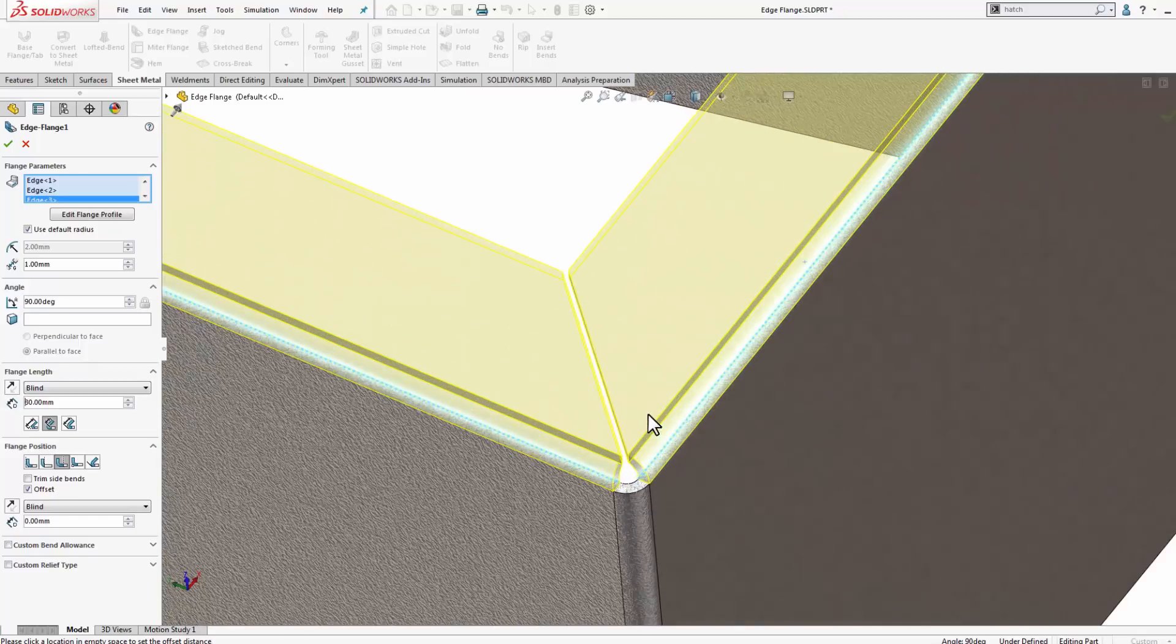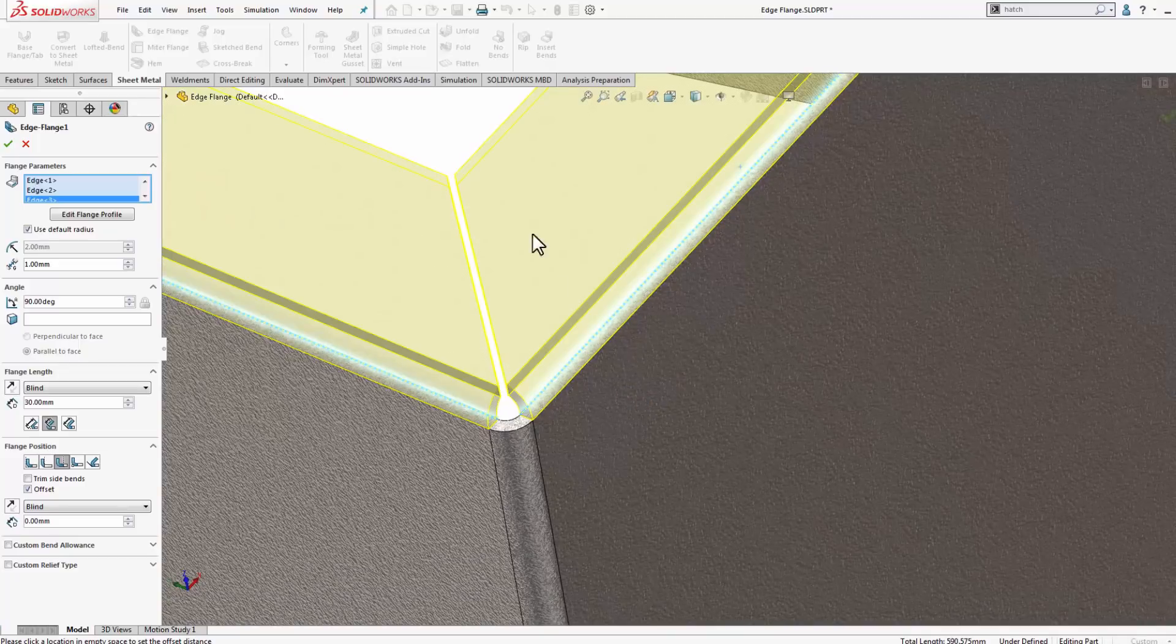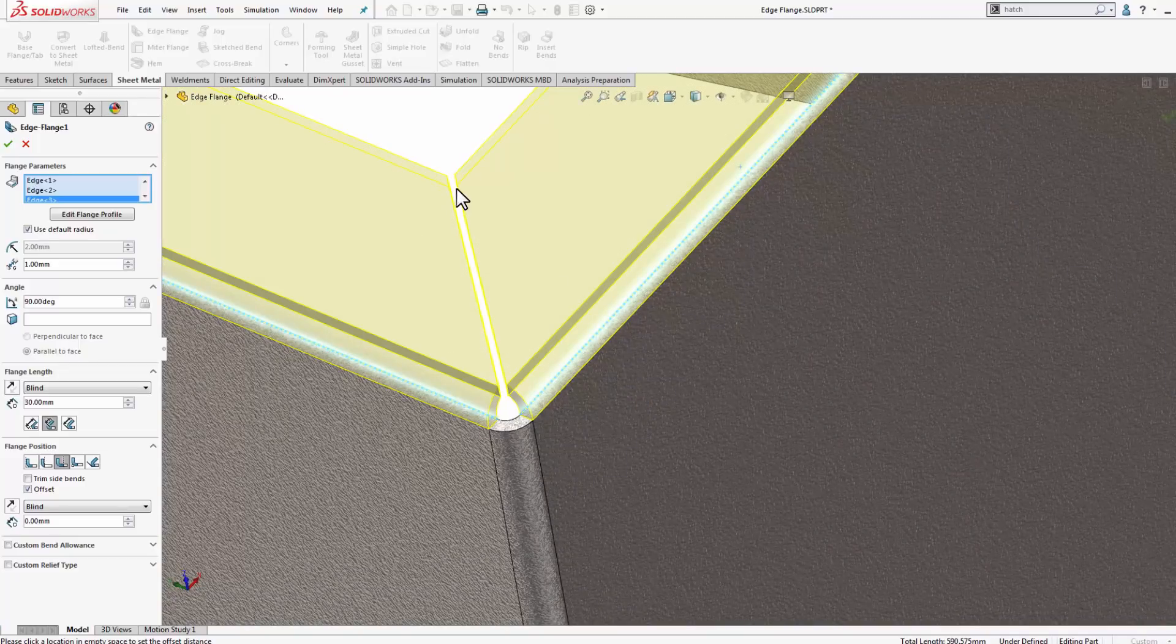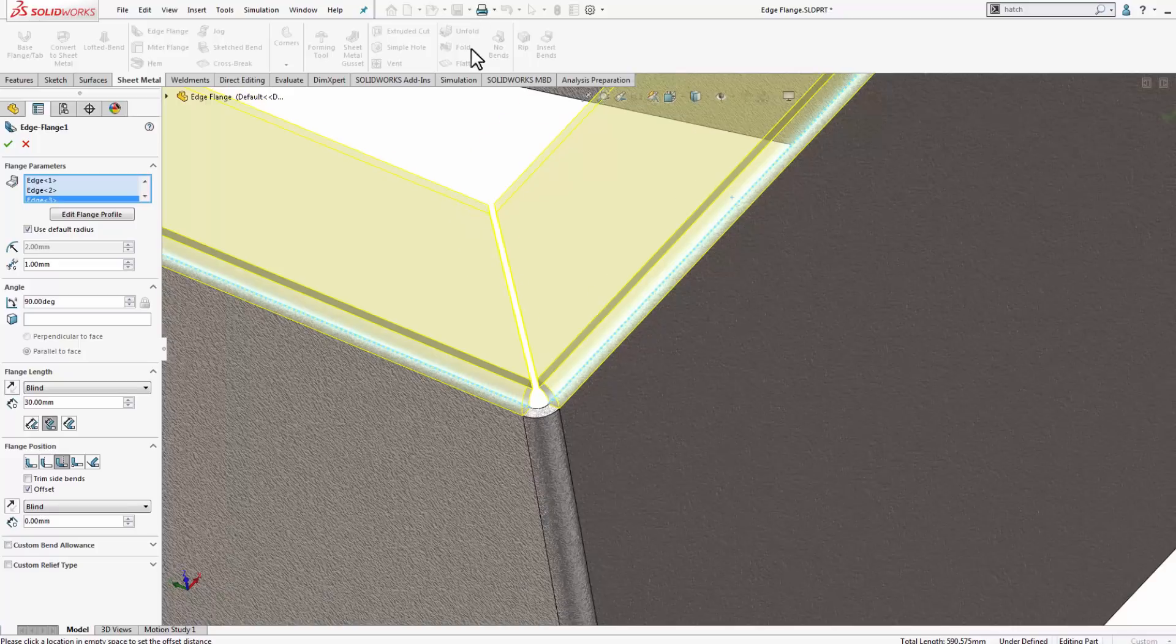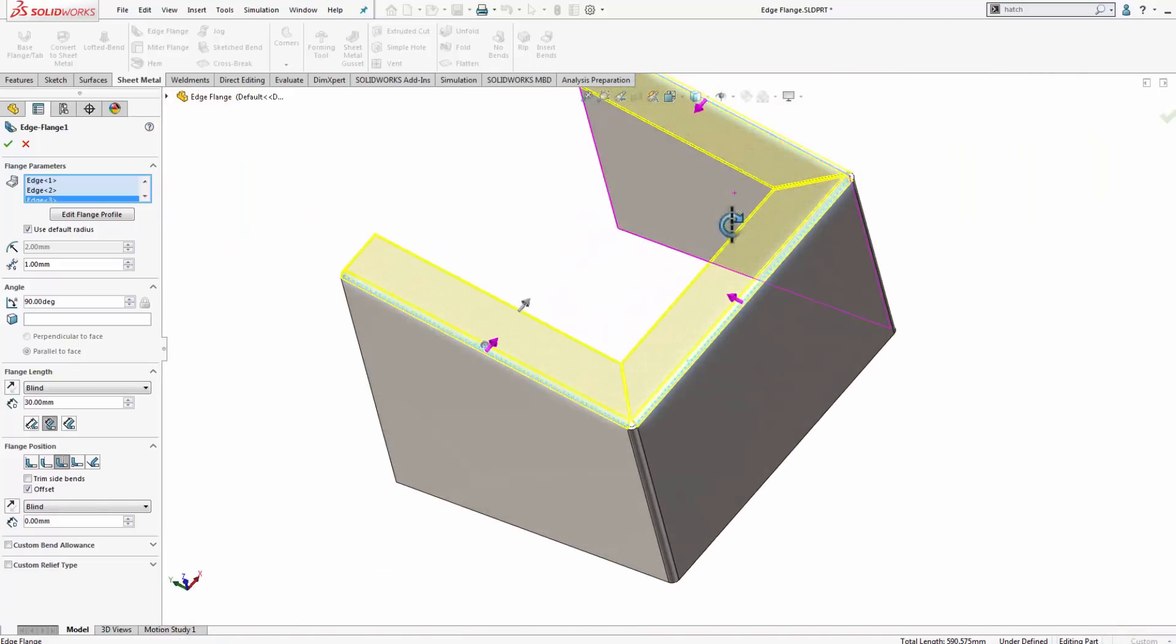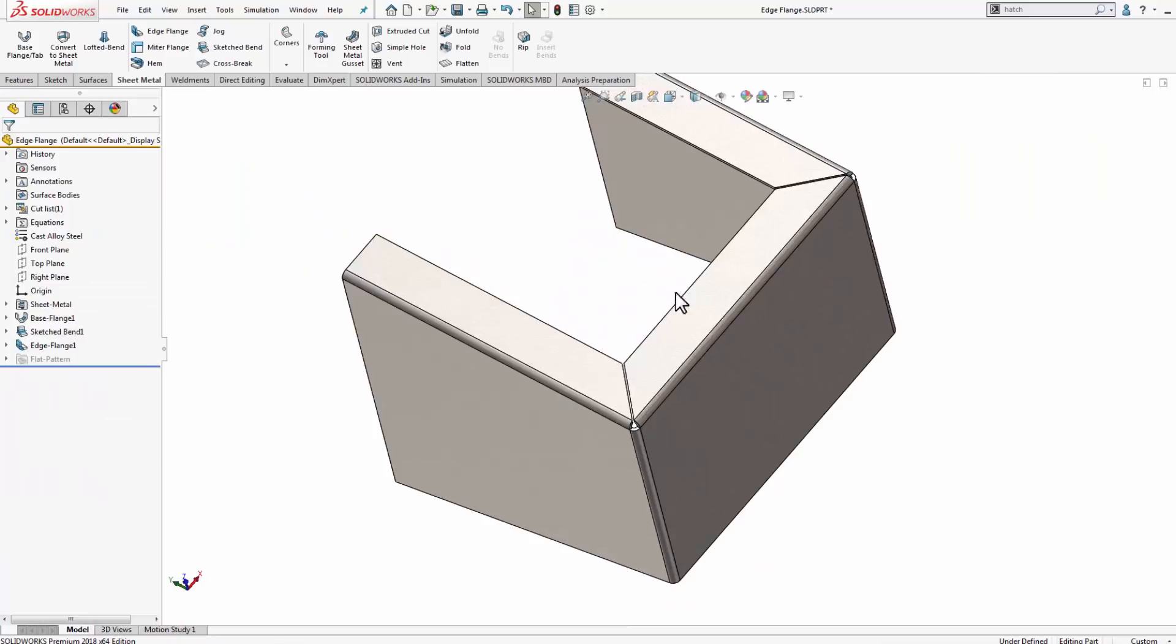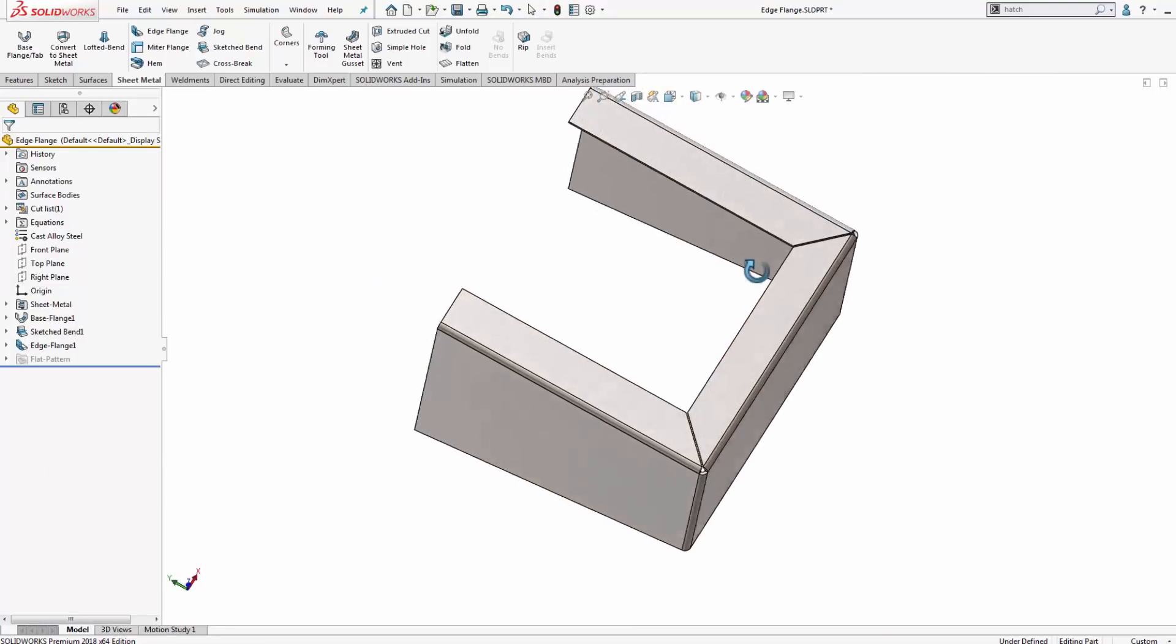We can see that it's creating that miter, that cut for us with a given spacing. That's pretty simple, so that's pretty straightforward.